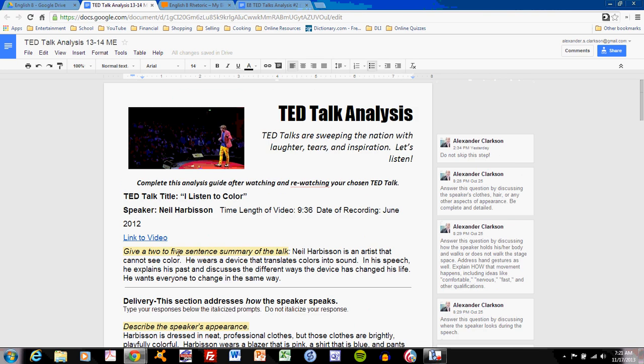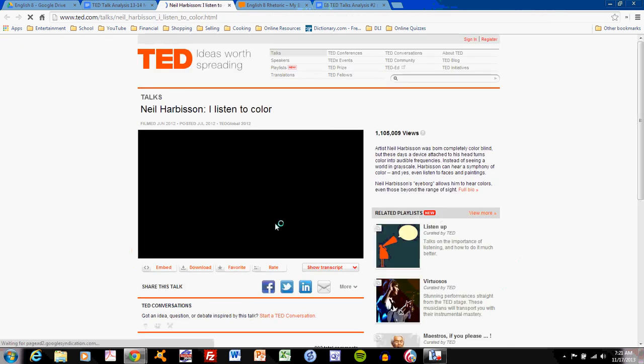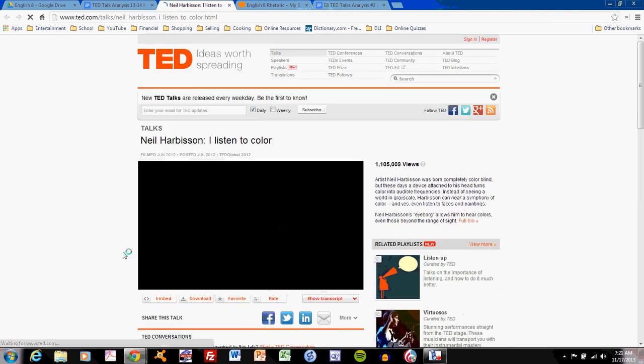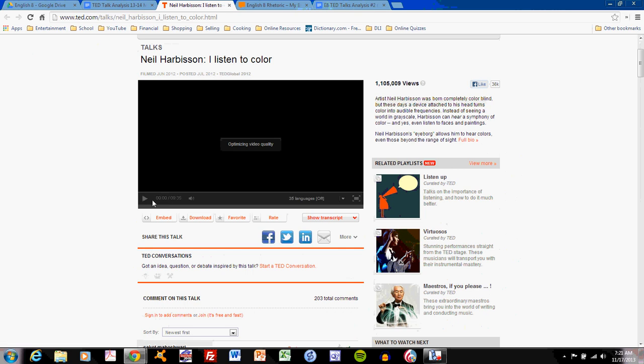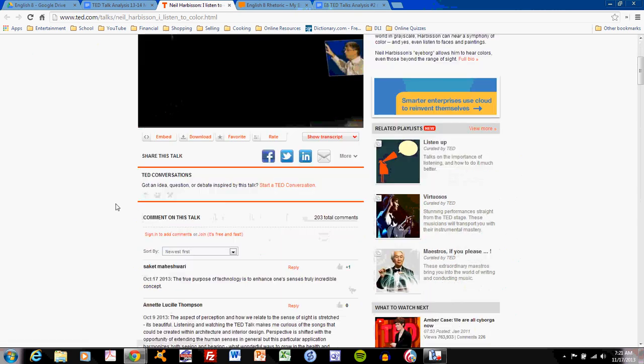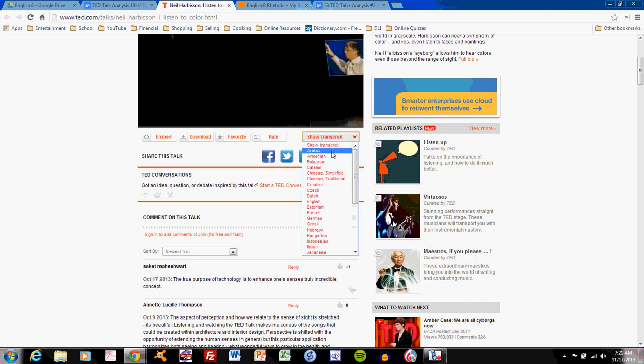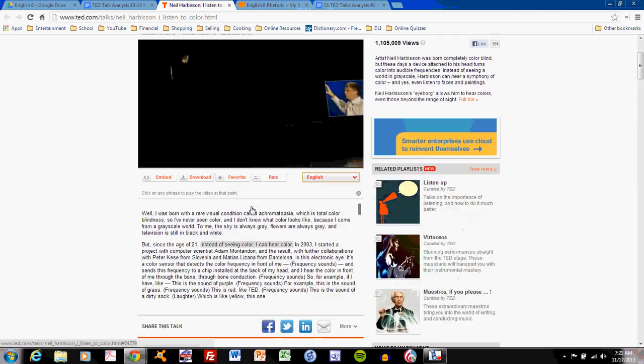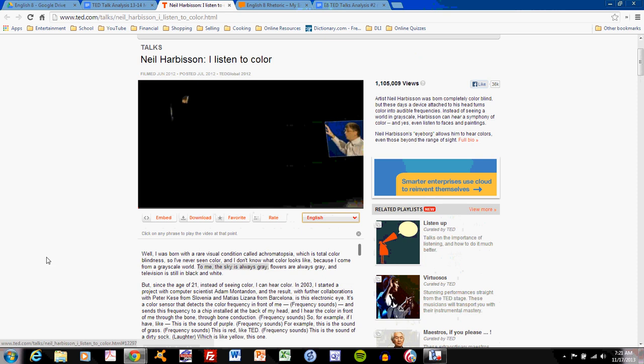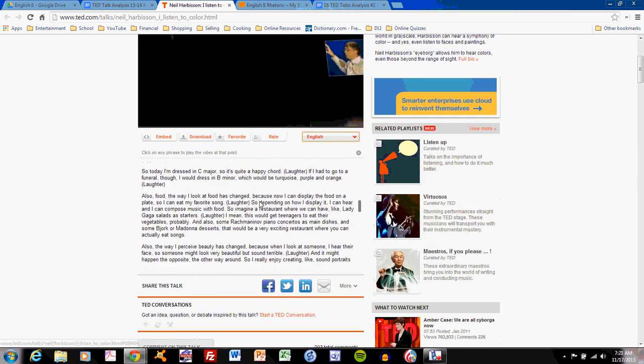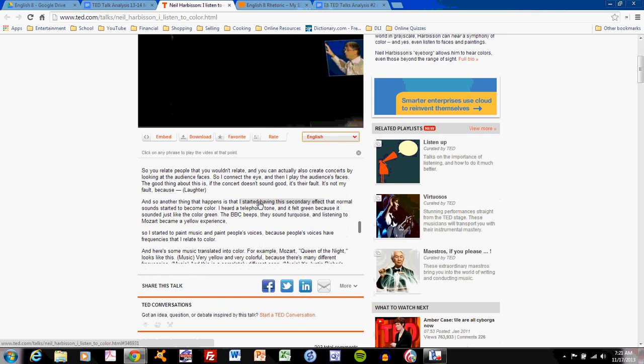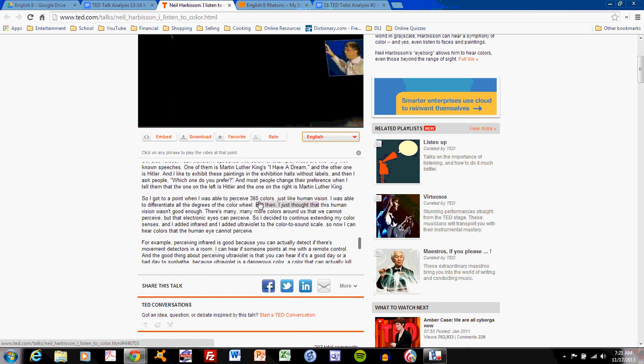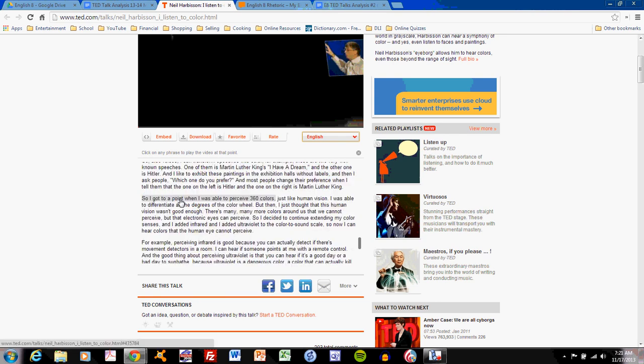We'll go to the link for Harbison's talk. I will pause it. Right here, you can show transcripts. Choose a language: English. And you can see a text of everything that he says. If you wanted to, you could copy and paste this text out into a Google Doc to make it easier. But if you're having trouble keeping track of what Harbison says, or your speaker, then simply appeal to the transcript.